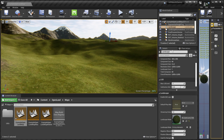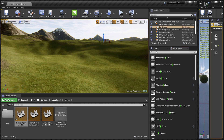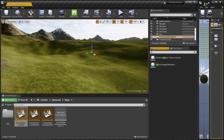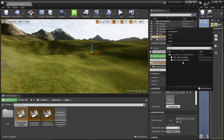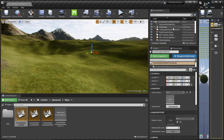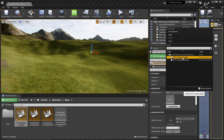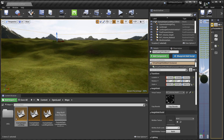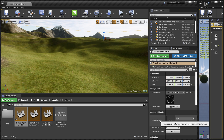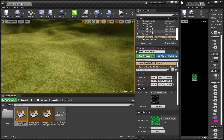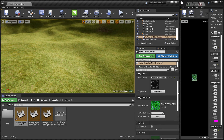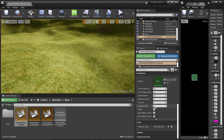Now we can add the Virtual Height Field Mesh. Search in Place Actors for 'virtual height field mesh' and drag it into the scene. In the Details panel there's a section called Virtual Texture. From the dropdown, select the virtual texture volume we're using in the World Outliner — select the virtual volume for height. Click 'Copy Bound' to create a bounding box around the landscape. Then we need to create a height field texture, so hit Build and save the file.